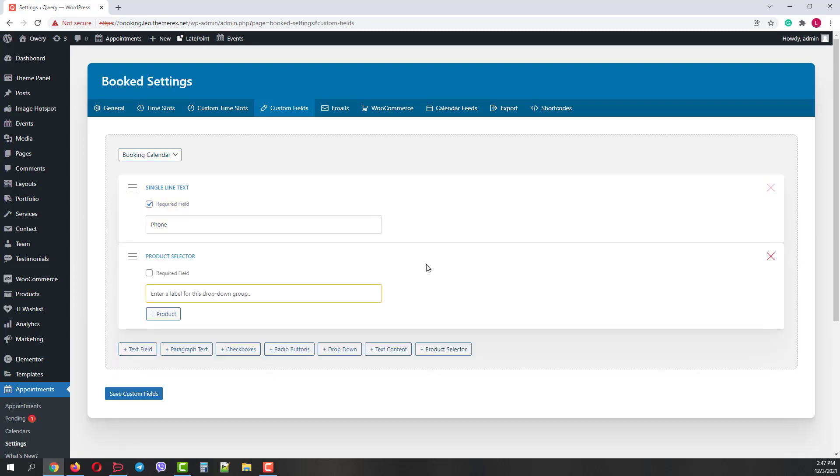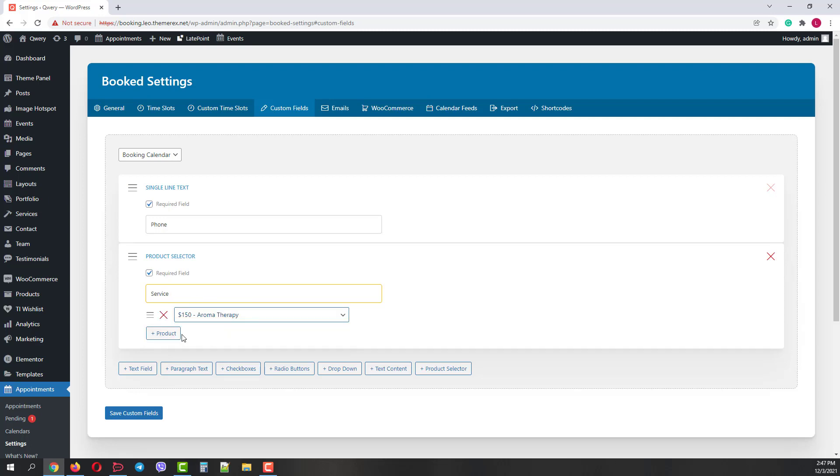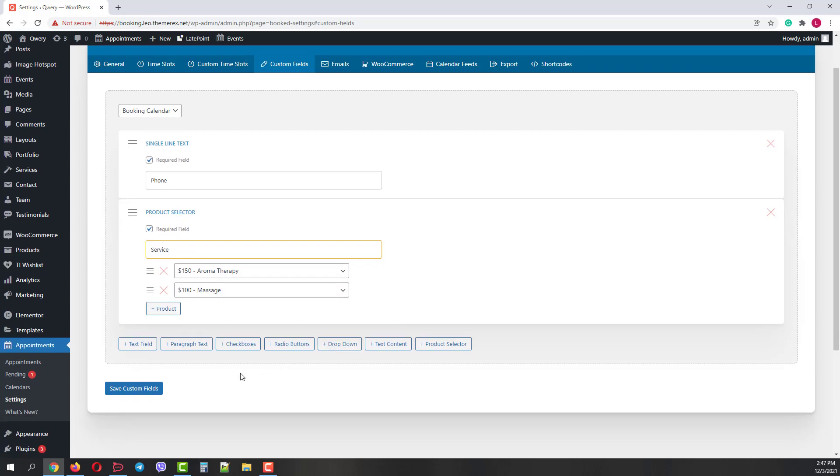Click on Product Selector, then I'll mark this field as required. Let's enter the name of our service selector and add our first product. Aromatherapy, for example. And then let's add another product, which is Massage. Then press Save Custom Fields.